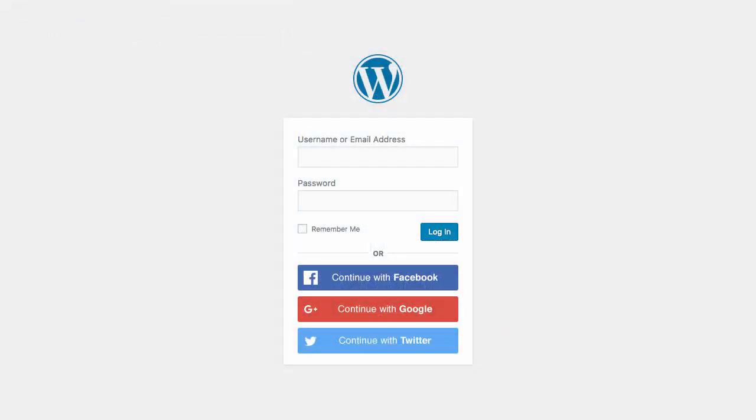This is how easy it is to add Facebook login to your WordPress site. I hope you enjoyed watching this video. If you did, please leave a like. And if you would like to see more videos in the future, subscribe to our YouTube channel. Goodbye!